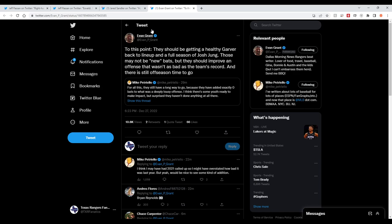To this point, Evan Grant says they'll be getting a healthy Mitch Garver back in the lineup, and he's got a great bat with a lot of power, and a full season of Josh Young. They're not new bats, but they could improve the offense that wasn't as bad as the team's record.